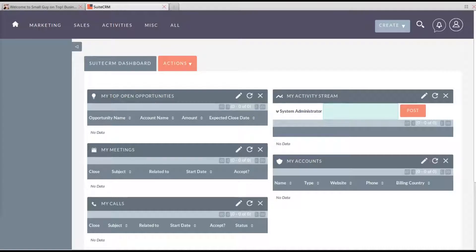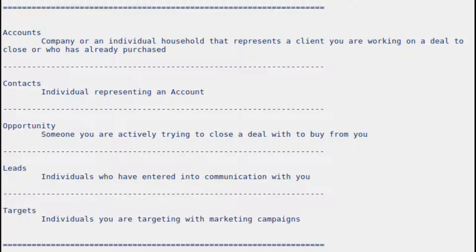I want to talk with you today about these different terms in SuiteCRM: targets, leads, opportunities, contacts, and accounts. Because sometimes that kind of muddies the water for people coming to SuiteCRM and trying to work with it, or any CRM for that matter.